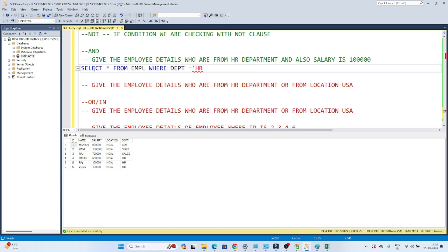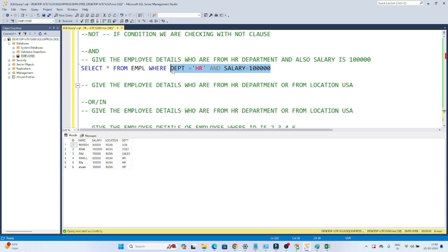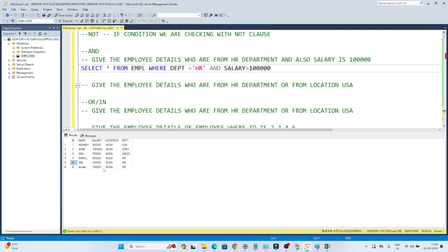It is also asking for salary equal to 1 lakh, so I will use AND condition: AND salary = 1 lakh. Whenever we use AND, both conditions must be satisfied. For example, if a row has HR department but salary is 6 lakh, it does not satisfy the AND condition, so that result will not be returned.